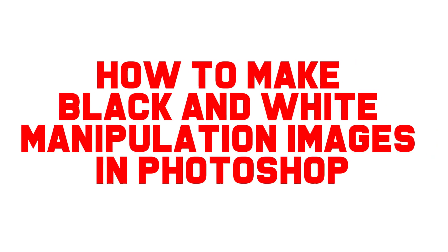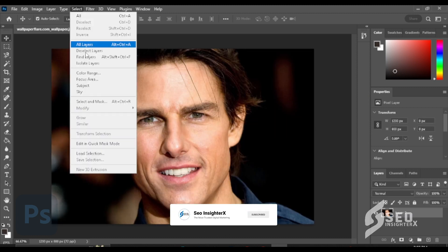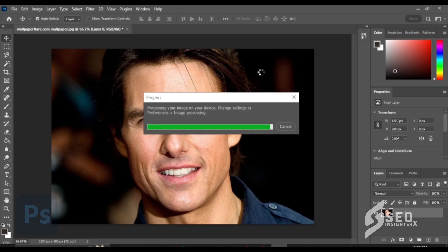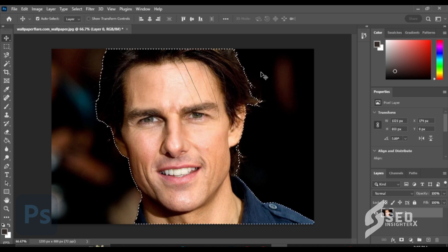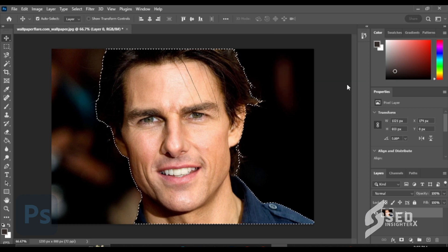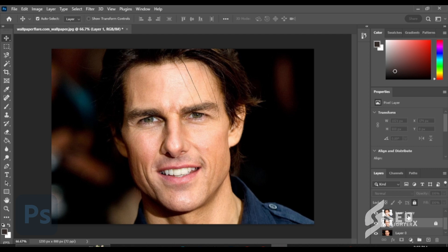How to make black and white manipulation images in Photoshop. Add an image, click Select then click Subject. Make a copy, then lock the layers.